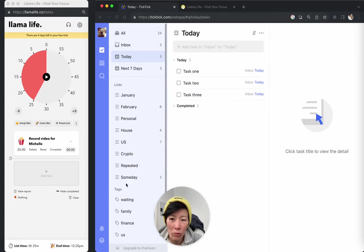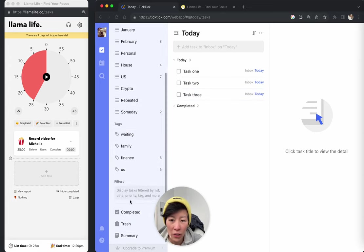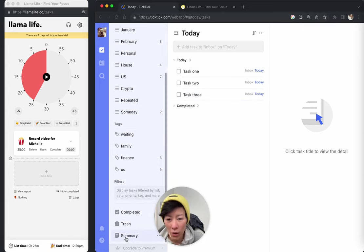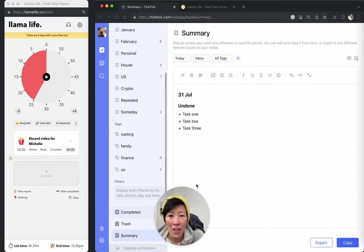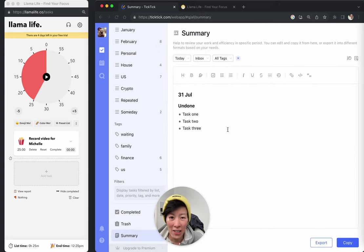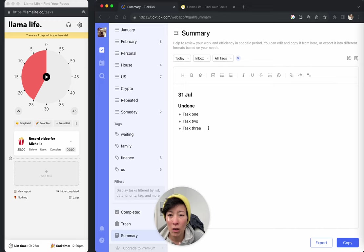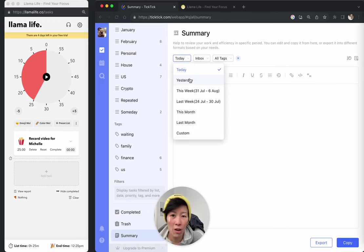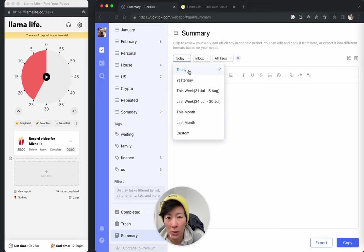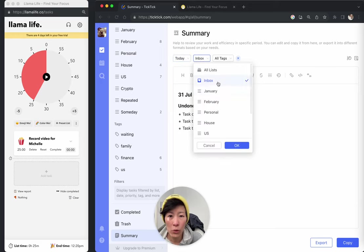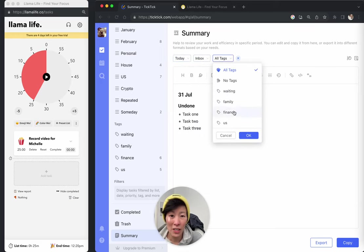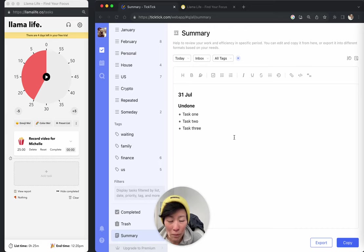They have this really cool feature called summary. So it's right at the bottom. So if you click that, what it does is it creates a text summary of anything you want. So you can filter it on a specific date. I'm just going to say today. And you can also filter on different lists that you have and also different tags that you might have as well.